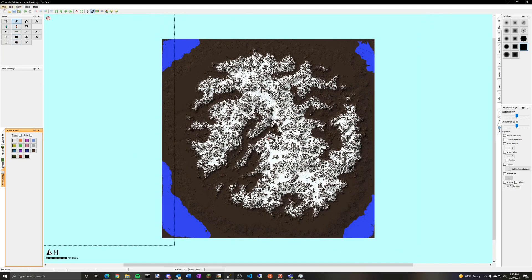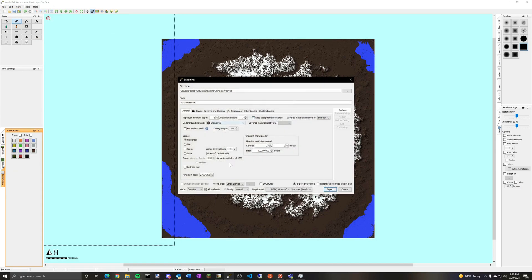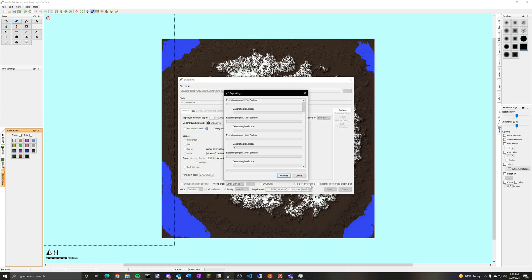So I'm just going to go file, export this new Minecraft map and do that. It's going to take a bit here and I'll get back once we're in the final map.